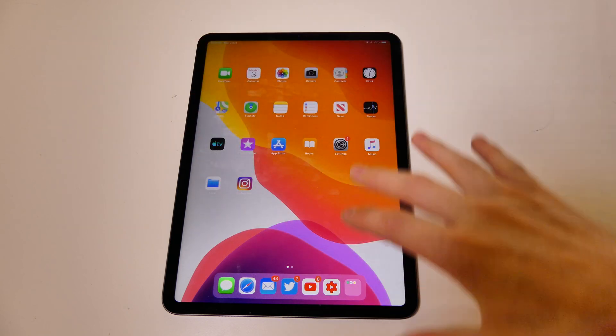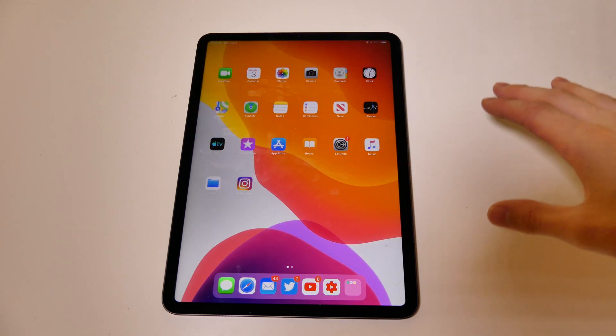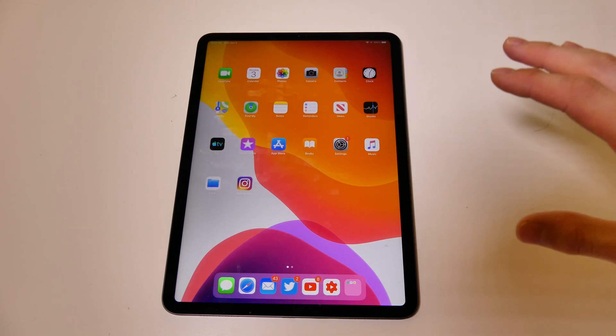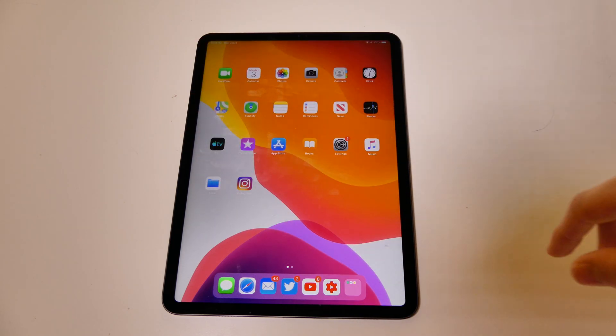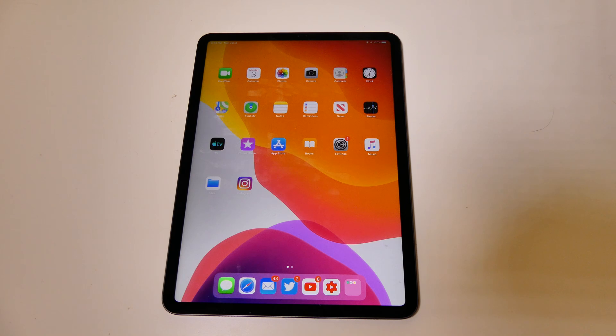This is just a first look at the UI changes on the iPad. This has been Colin with TechOut — don't forget to comment, rate, and subscribe so you get more videos when I do a full in-depth tour after I've had some time to play around with this.